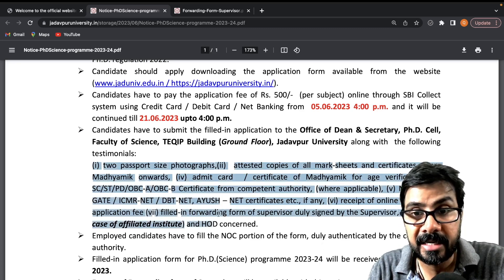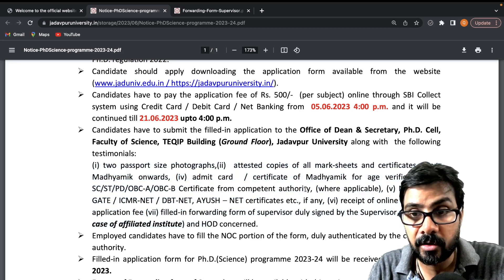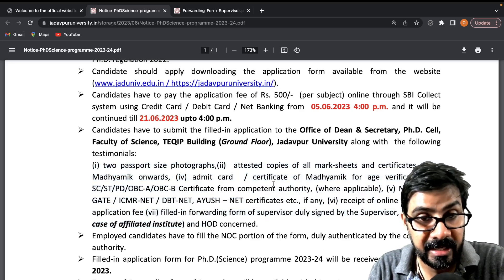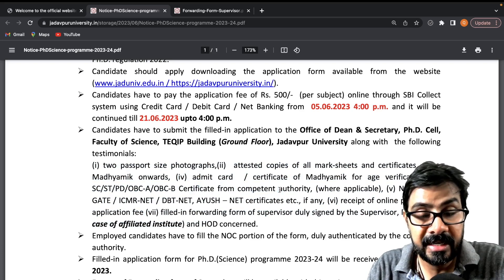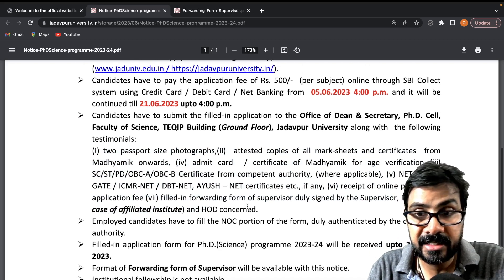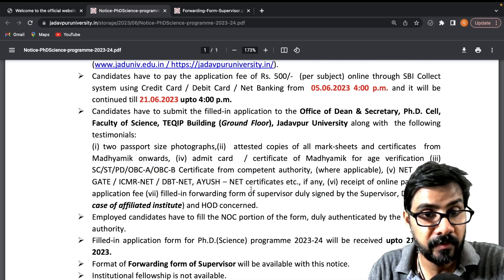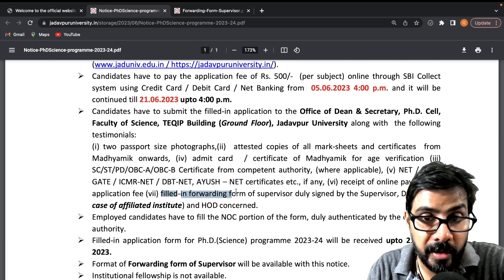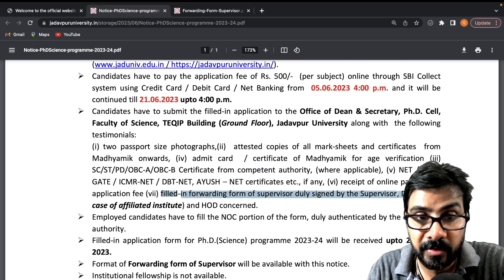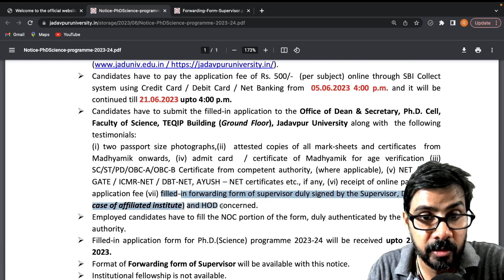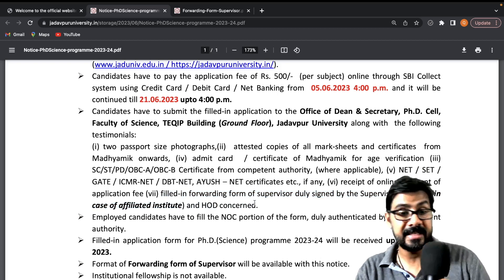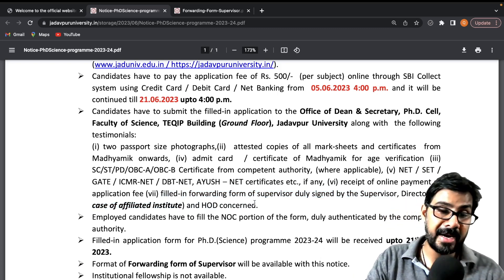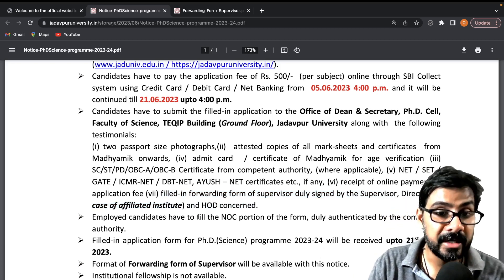The required documents include: admit card, certificate of age verification, caste certificate, NET/SLET certificate, receipt of online payment, and a filled-in forwarding form duly signed by the supervisor, director in case of an institute, or HOD concerned.